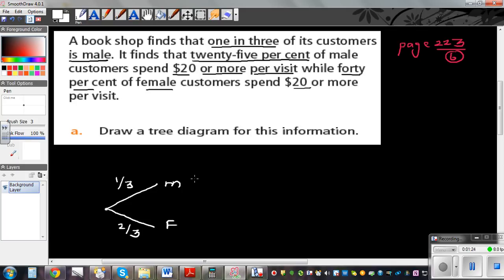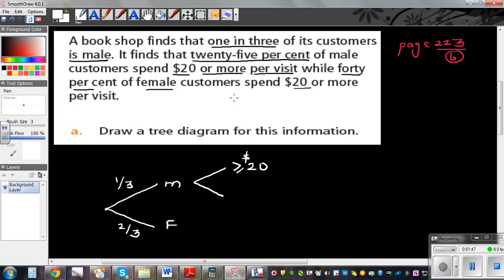It finds that 25% of the male spend $20 or more — that is greater than or equal to $20. 25% is a quarter, so one quarter of the male spend $20 or more. That means three quarters spend less than $20.